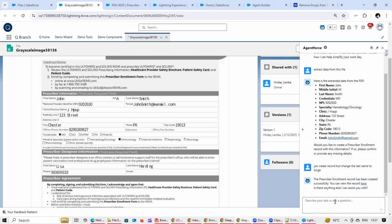As an Agent Force user on the fly, I am able to tell Agent Force whether the extracted text is correct or not. If it is not correct, I can actually tell them, okay, you can go ahead and create a record but then update.